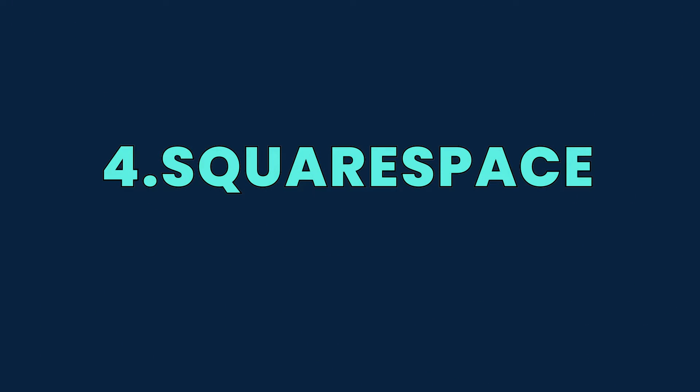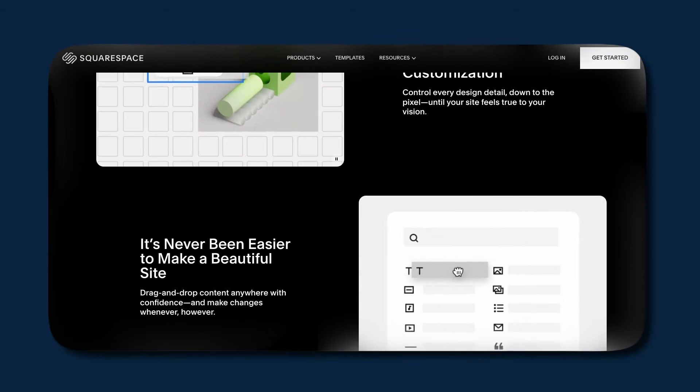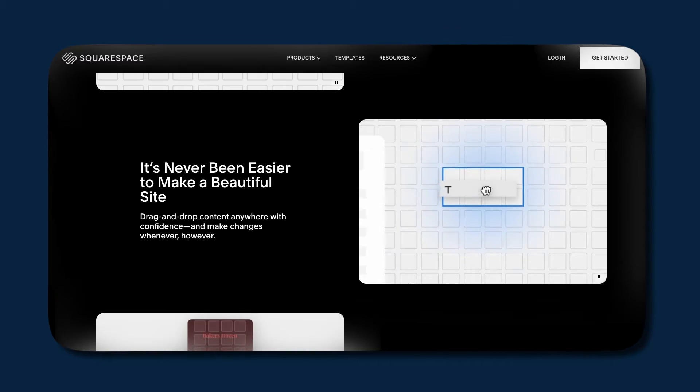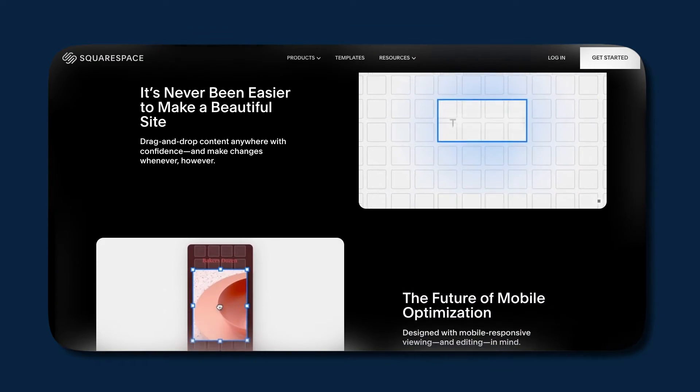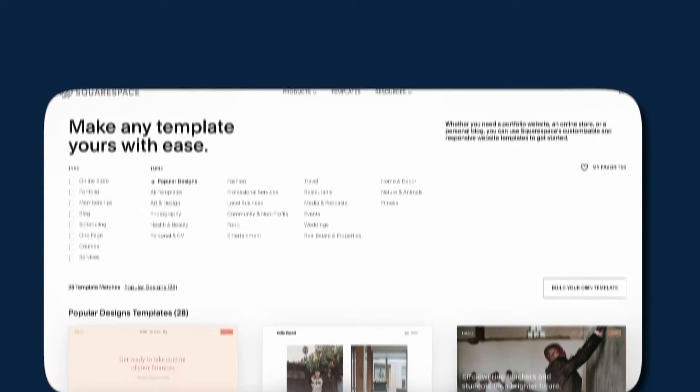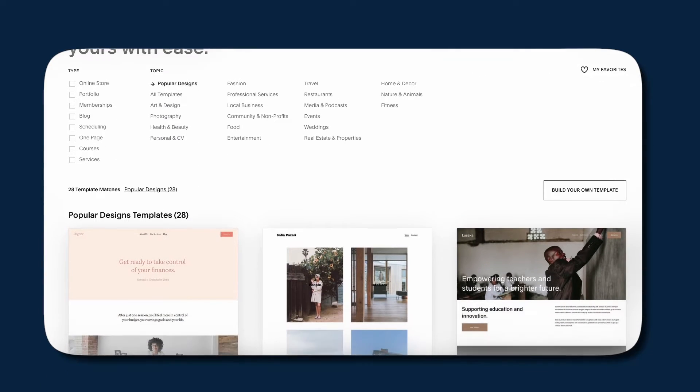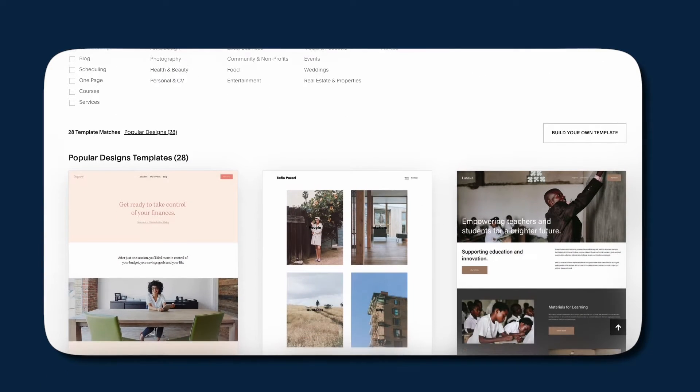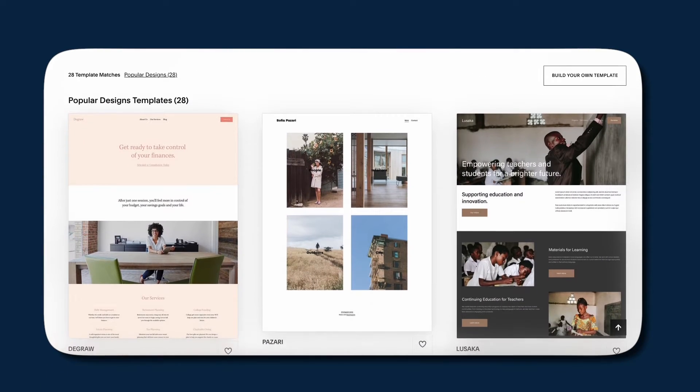Squarespace is really easy to use. You can essentially make any change just by dragging and dropping elements on your website, but it doesn't allow for a lot of complexity. If you are a small business with limited budget that you cannot spend on a developer, this might be a good choice.